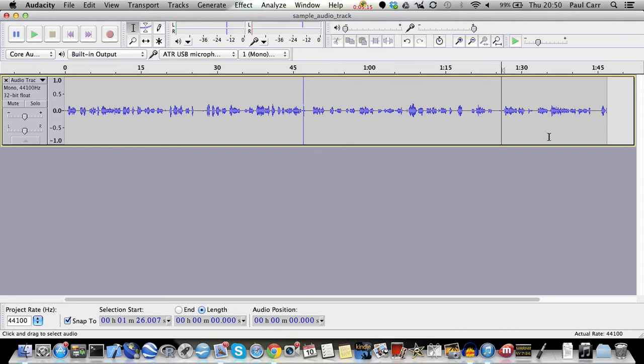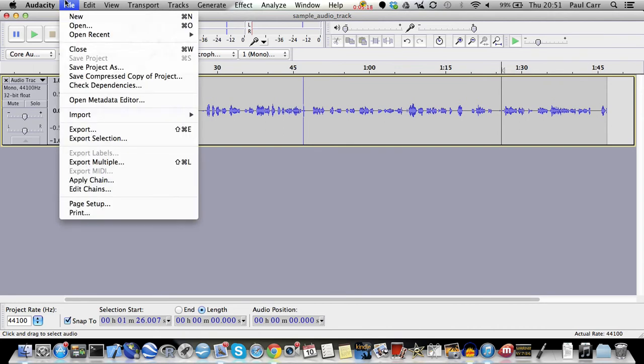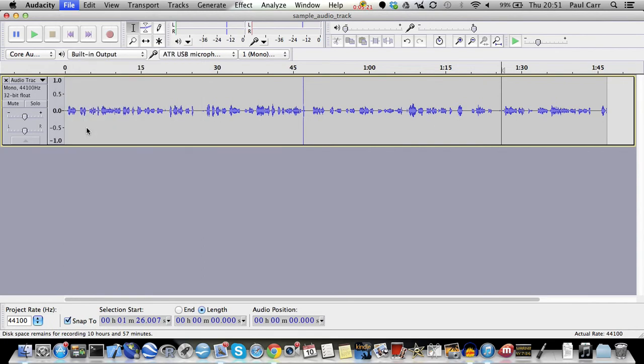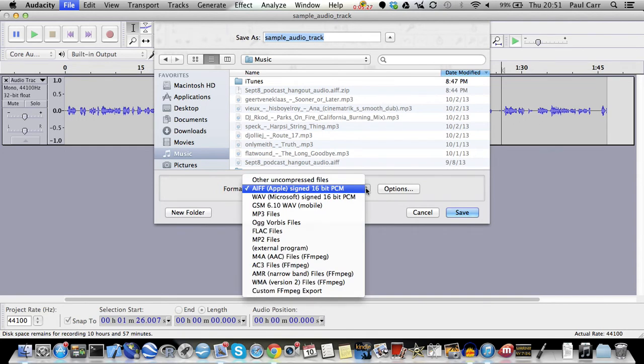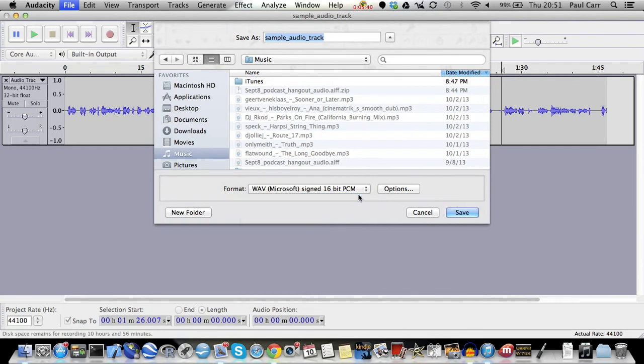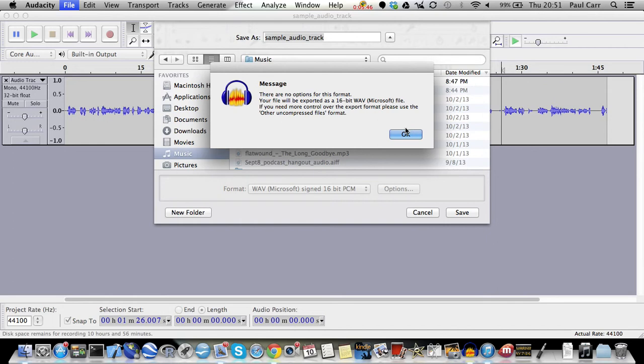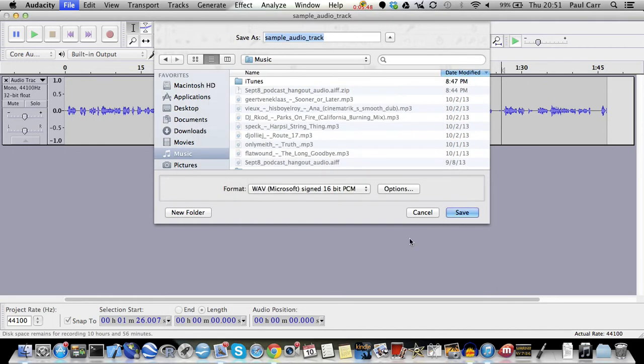The next step is to save this using the export function. And we want to export it into a lossless format. I'd recommend either AIFF or WAVE. Either one is fine. Either one works. Do not use MP3 or any of the other lossy formats. So WAVE is fine. And then you have options. For some of the formats, you have options. For this one, you don't. And just save it.